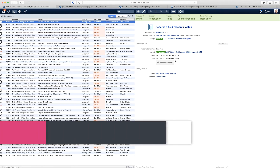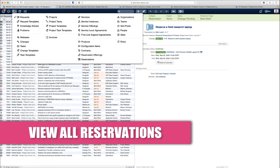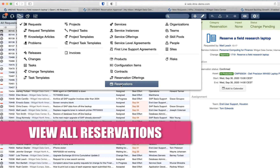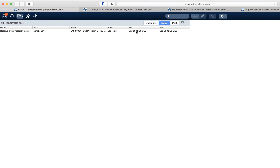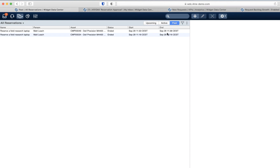You can easily access an overview of all reservations within ForMe by going to the records console and selecting reservations. There you see all reservations — the ones that are currently active, meaning the reservation start and end date fall between the current date and time, and the past reservations, those for which the end date has already expired.